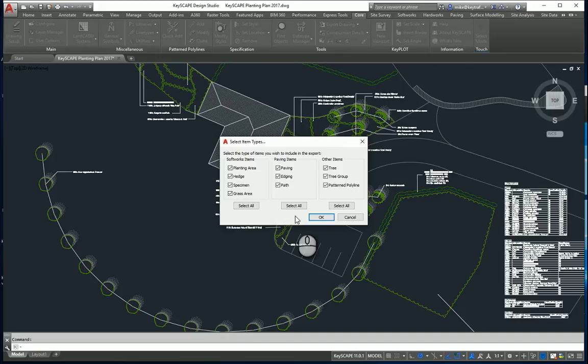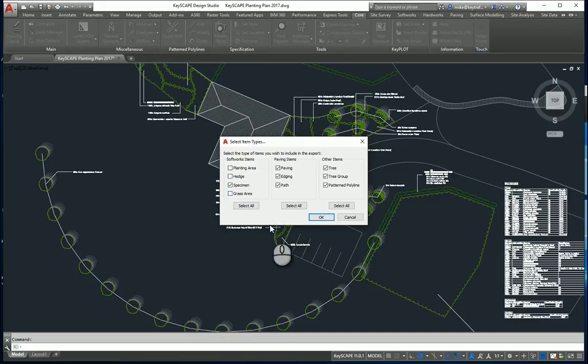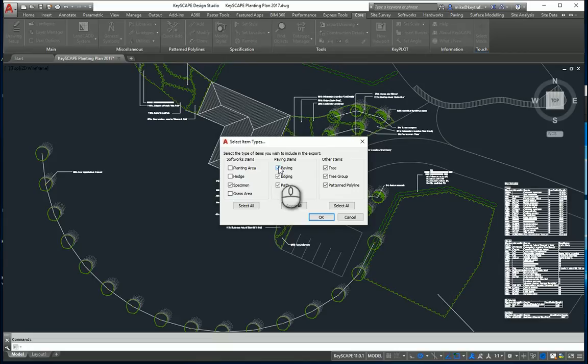For the purposes to start with, I'm just going to export just the tree planting. I'm not worried about the paving areas or anything like that.